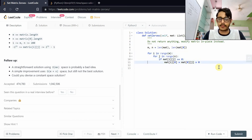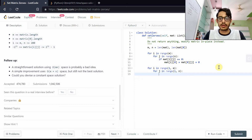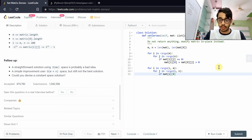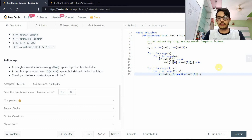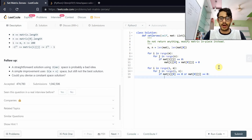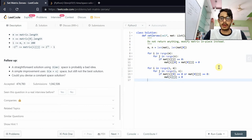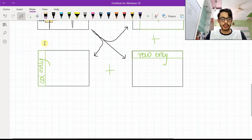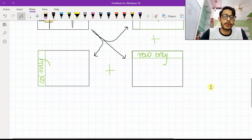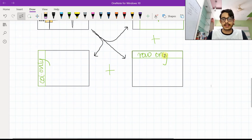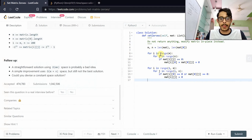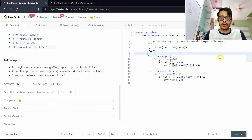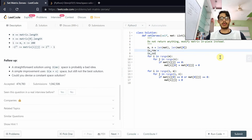Now for the second part — the leftover inner elements. We iterate from index 1 to m and 1 to n. If matrix[i][0] is zero or matrix[0][j] is zero, we set matrix[i][j] to zero. This handles the inner portion. To handle the first row and first column separately, we introduce two boolean variables: is_row and is_col.